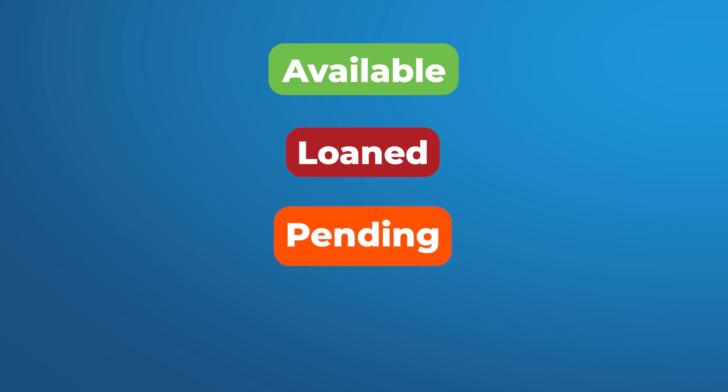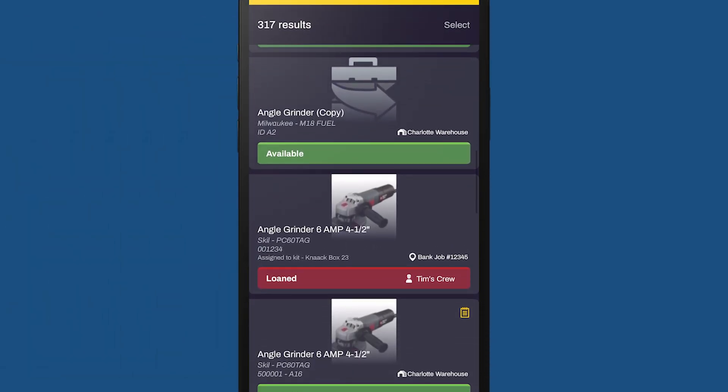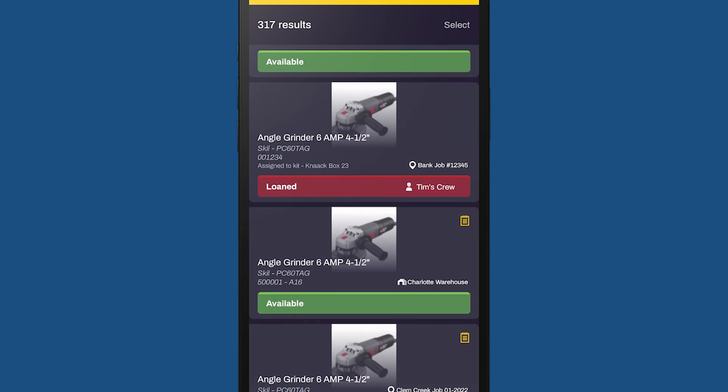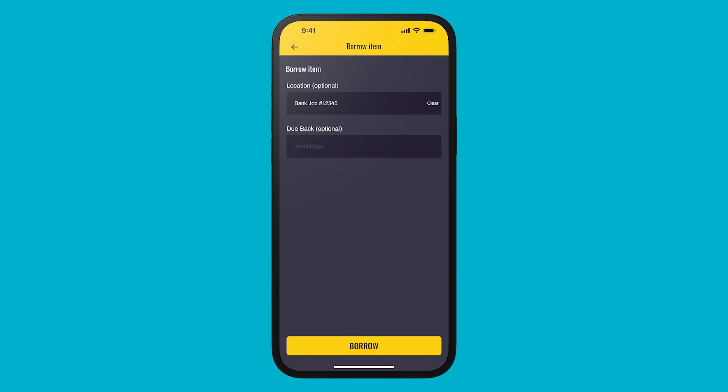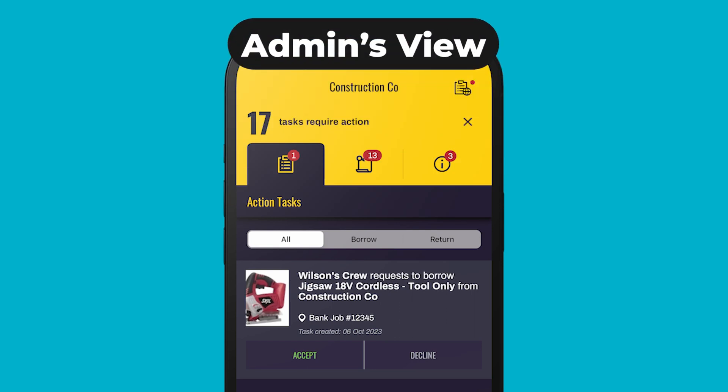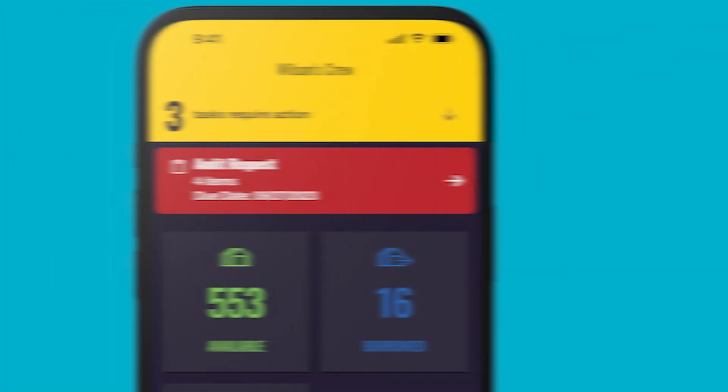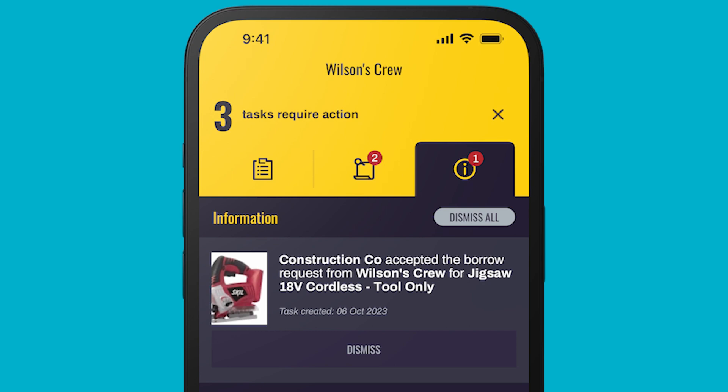Here you can see there is one available in the Charlotte warehouse and a couple loaned out to other connections. You can easily see the status by the color on the card: green is available, red is loaned, orange is pending — loaned but not accepted yet, and blue means loaned to you. You can also quickly see other information such as location, connection, job site, and if the item is bundled as part of a kit. To borrow the available one in the Charlotte warehouse, simply tap on the item card, then tap Borrow, and optionally select a location and/or due-back date. An action notification will be sent to the admin to confirm.